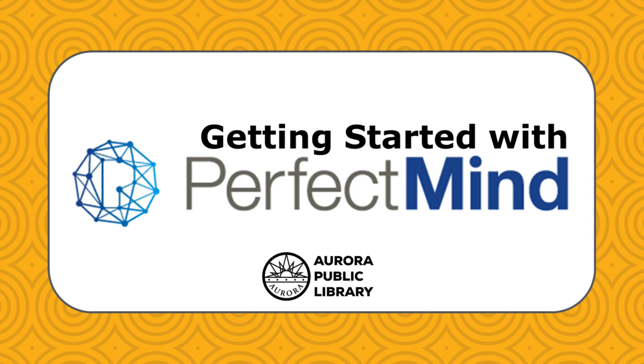Hello, I'm Sarah with Aurora Public Library. In this video I will be showing you how to sign up for and use PerfectMind, Aurora Public Library's new program registration system.